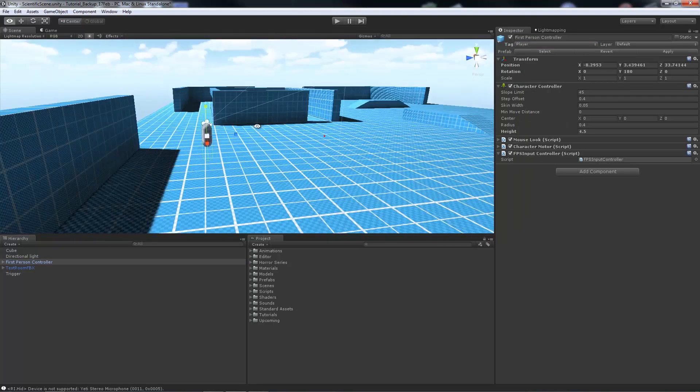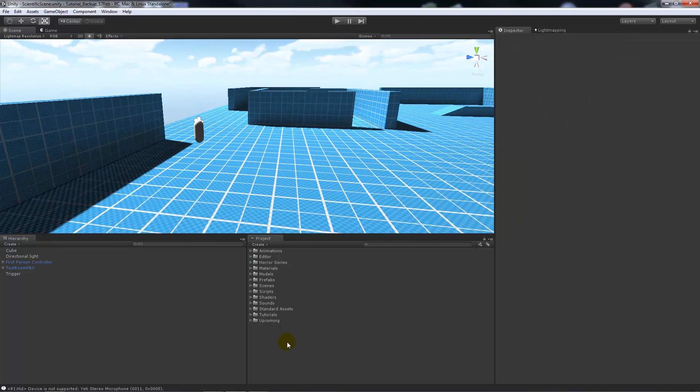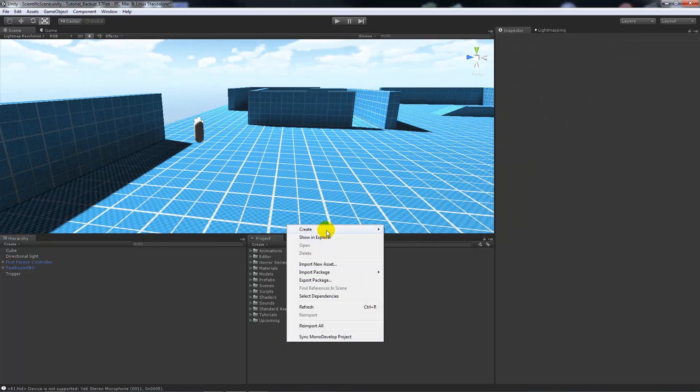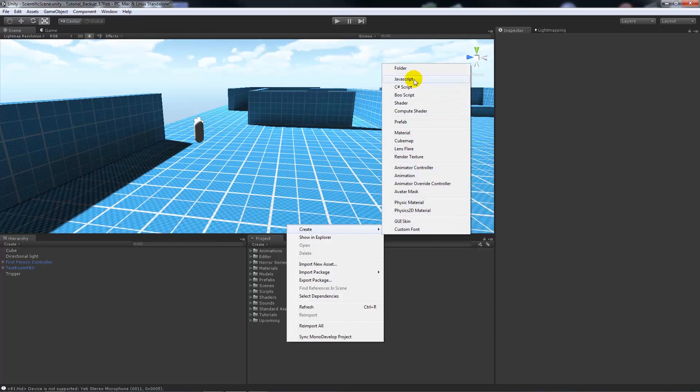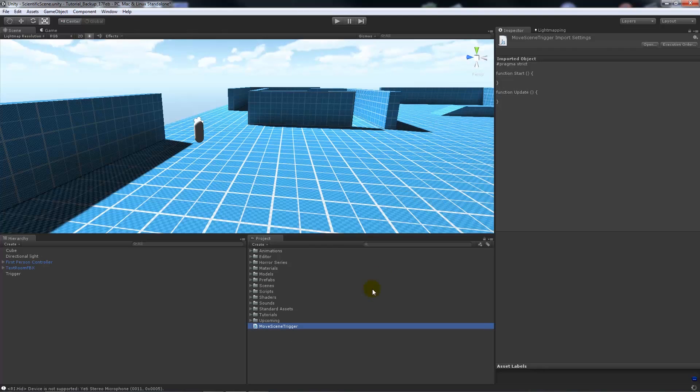Then what we can do from there is create a new script. We'll add it JavaScript and we'll call it move scene trigger. Obviously you can have that as whatever you want.